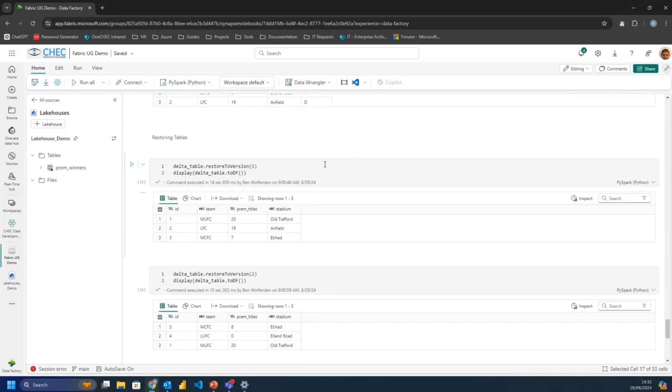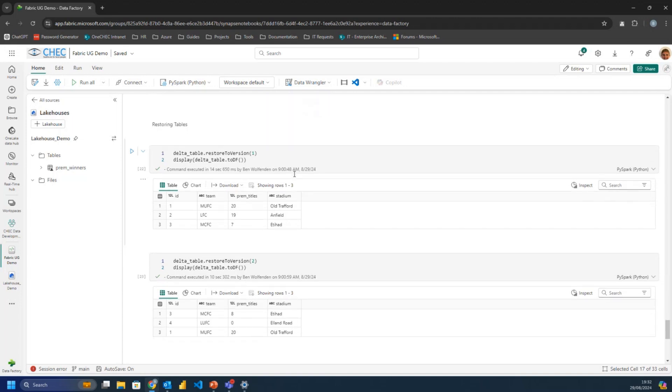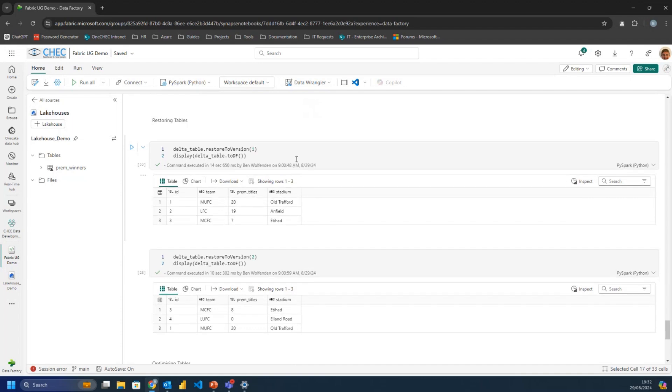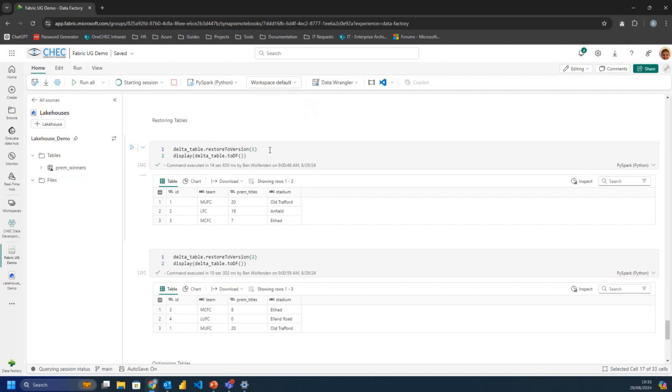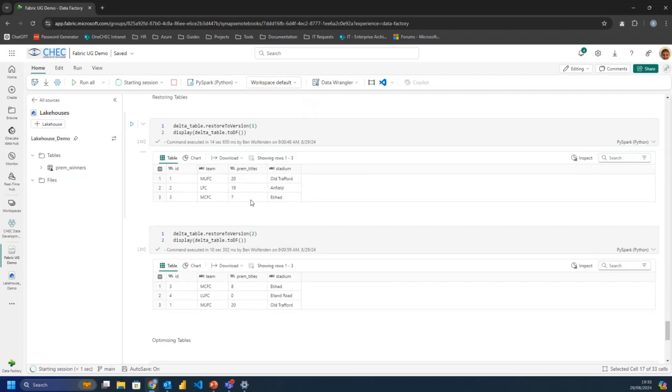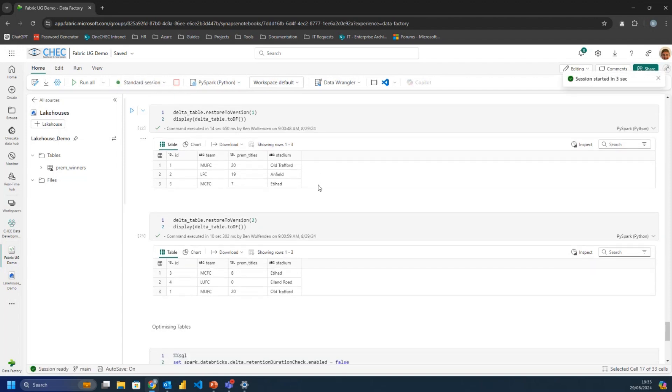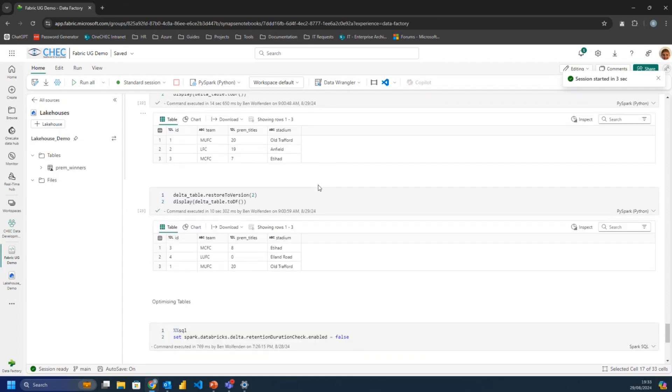But then if you want to restore back to an old version, you can do. And we can say, it's just really simple commands, all of this Delta API to say, I want to restore back to that version. We're going to restore back to version one. And then that's what the table is then. You're not back at the current version that's got Leeds in it. You've got this version. But then you can restore back to version two.